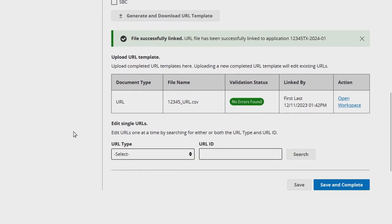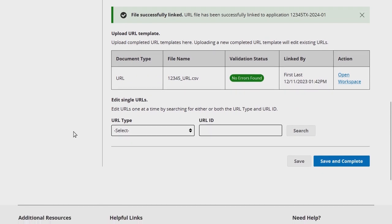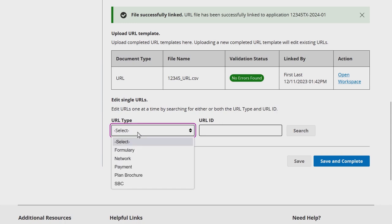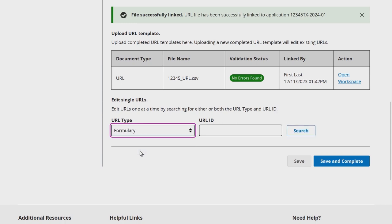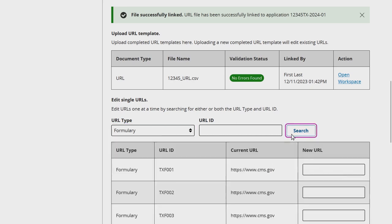To edit individual URLs, scroll to the bottom of the URL application section. Under the Edit Single URL section of the page, search for the desired URL by selecting the URL type or entering the URL ID and clicking Search to populate a list of applicable URLs.